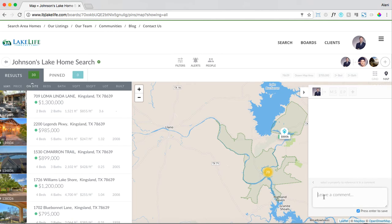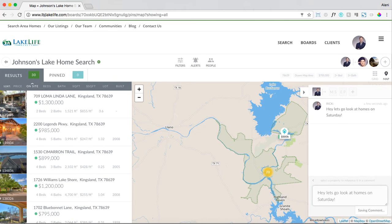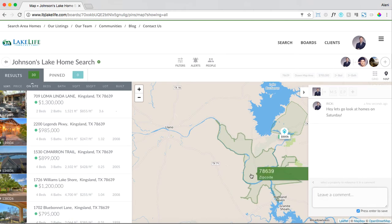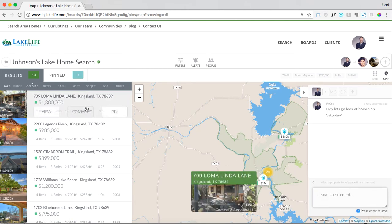If I want to say something like, hey let's go look at homes on Saturday, my client is going to get that text message.